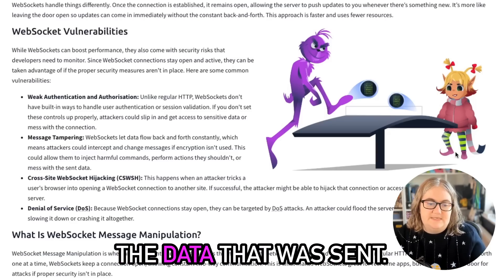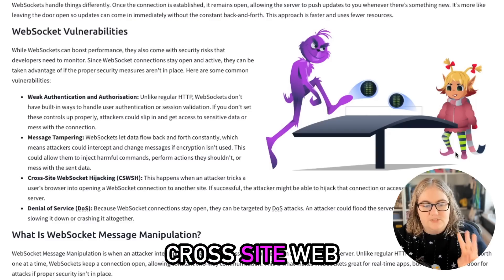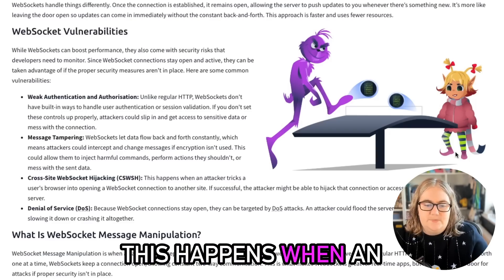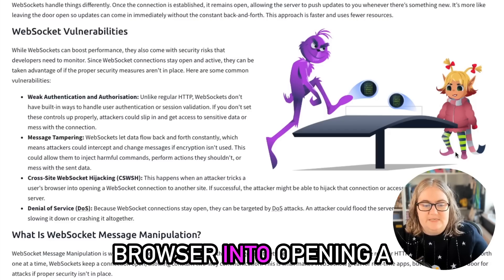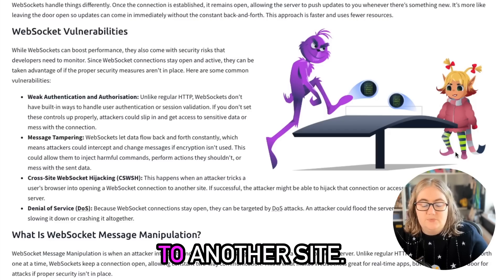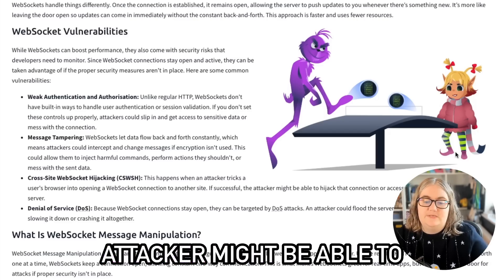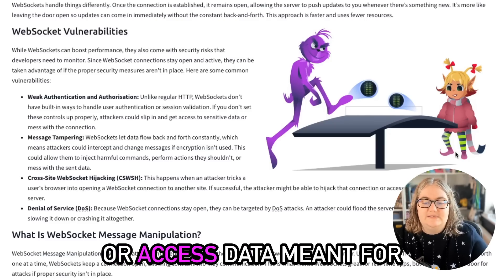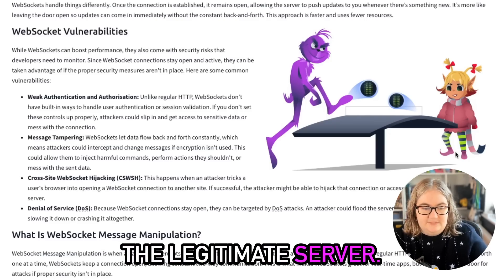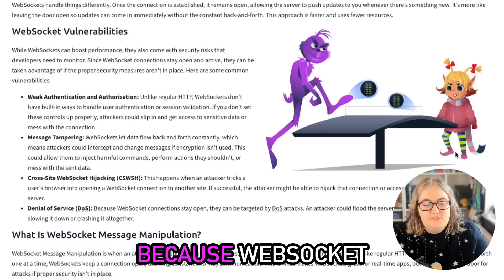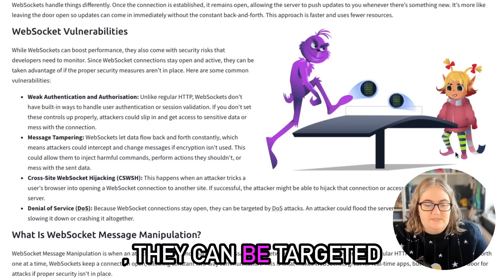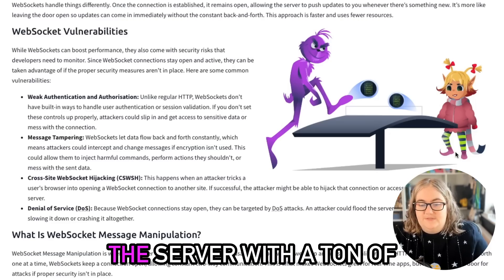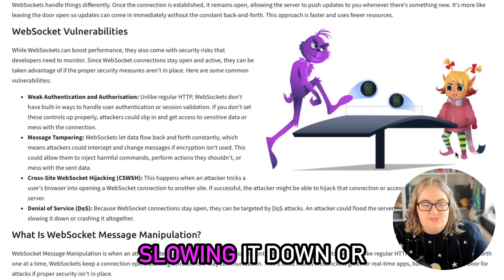Three: Cross-site WebSocket hijacking. This happens when an attacker tricks a user's browser into opening a WebSocket connection to another site. If successful, the attacker might be able to hijack that connection or access data meant for the legitimate server. Four: Denial of service. Because WebSocket connections stay open, they can be targeted by DoS attacks. An attacker could flood the server with a ton of messages, potentially slowing it down or crashing it altogether.